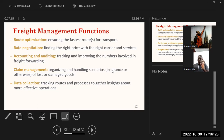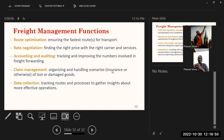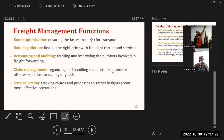Freight management functions include route optimization, rate negotiation, accounting and auditing, claim management, and data collection. Route optimization ensures freight arrives on time using the best route, avoiding traffic delays and winding routes. Rate negotiation ensures prices are agreed upon so movement of goods remains viable. Accounting and auditing tracks and monitors items in transit. Claim management handles insurance claims for damages. Data collection records how things move and when freight is delayed so issues can be avoided next time.